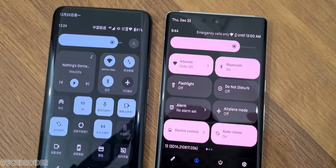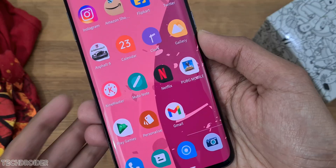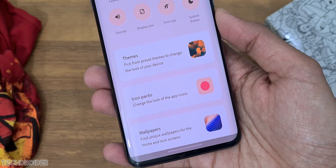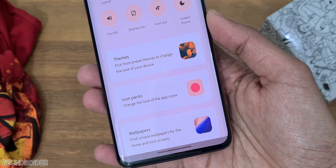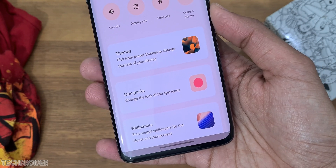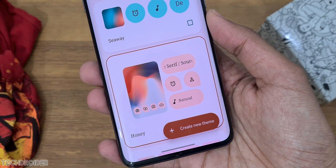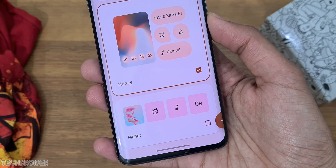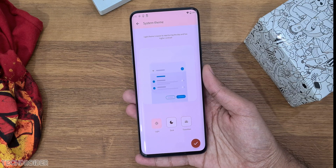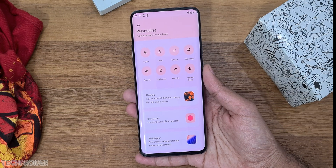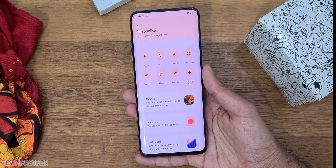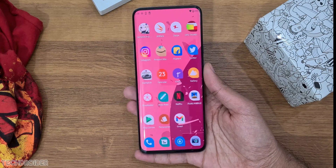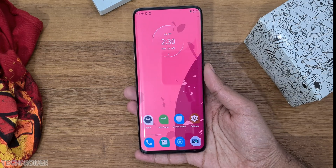On top of all this, Moto uses stock Google apps like dialer, messages, photos, launcher, clock and all. So all I can say is this is Pixel OS inside Motorola — no bloatware or adware, but some exciting add-ons and Moto gestures which we all like. That's all, guys — thanks so much for watching and I'll meet you in the next one.